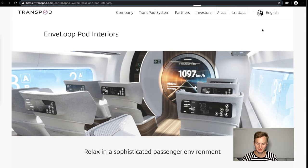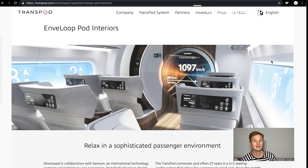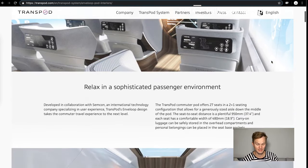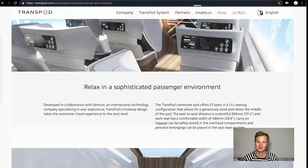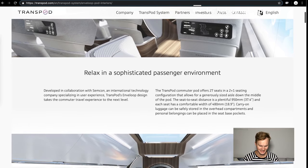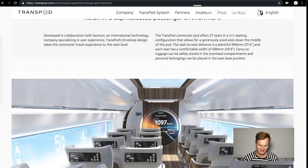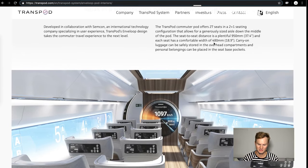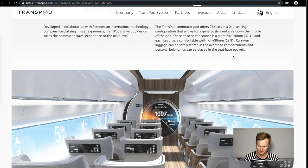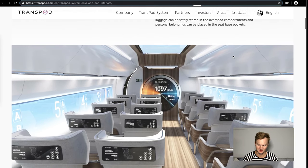Then finally Transpod. They released this information a long time ago but it's always fun to revisit their website. This Canadian group has really sophisticated passenger environments. I would say this is probably the most luxurious of all we've seen, developed in collaboration with Semcon, an international design company. It's really to the next level. Transpod commuter pods offer 27 seats in 2-1 seating.